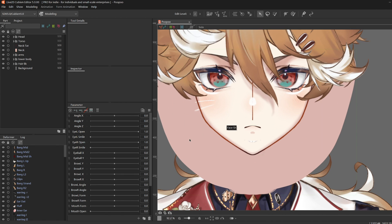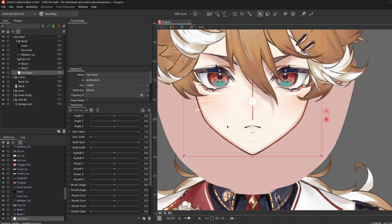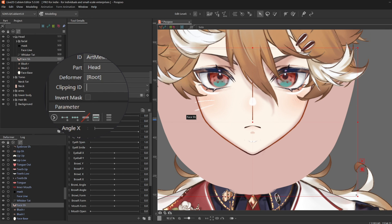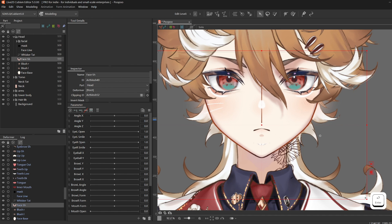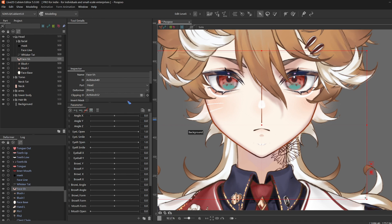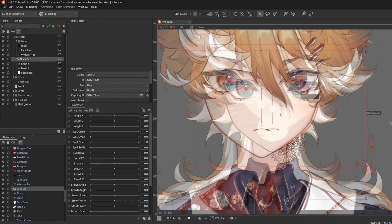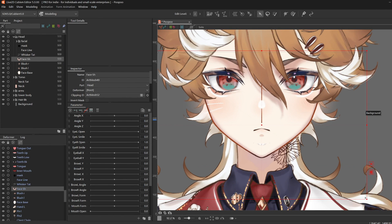We're going to clip the face shadow to face space. Select face space, Ctrl-C, then select face shadow, and Ctrl-V in the clipping ID field. Hit Enter. It just means your current layer is going to stay inside of whichever layers you have in there. Deselect by clicking Escape or just clicking the void.